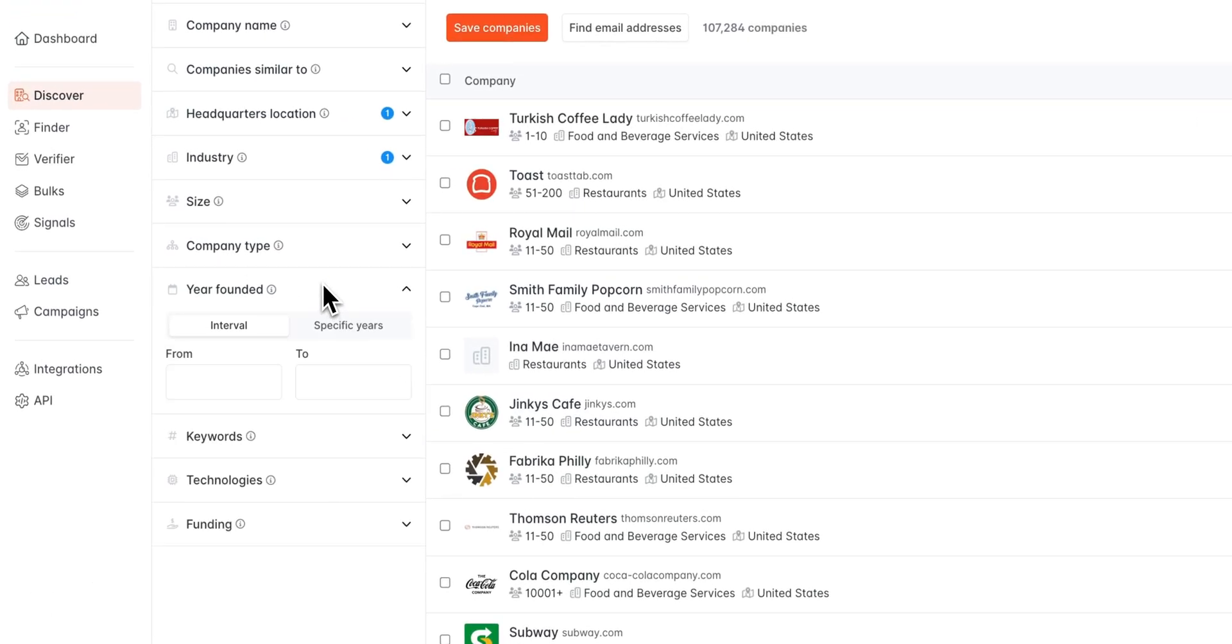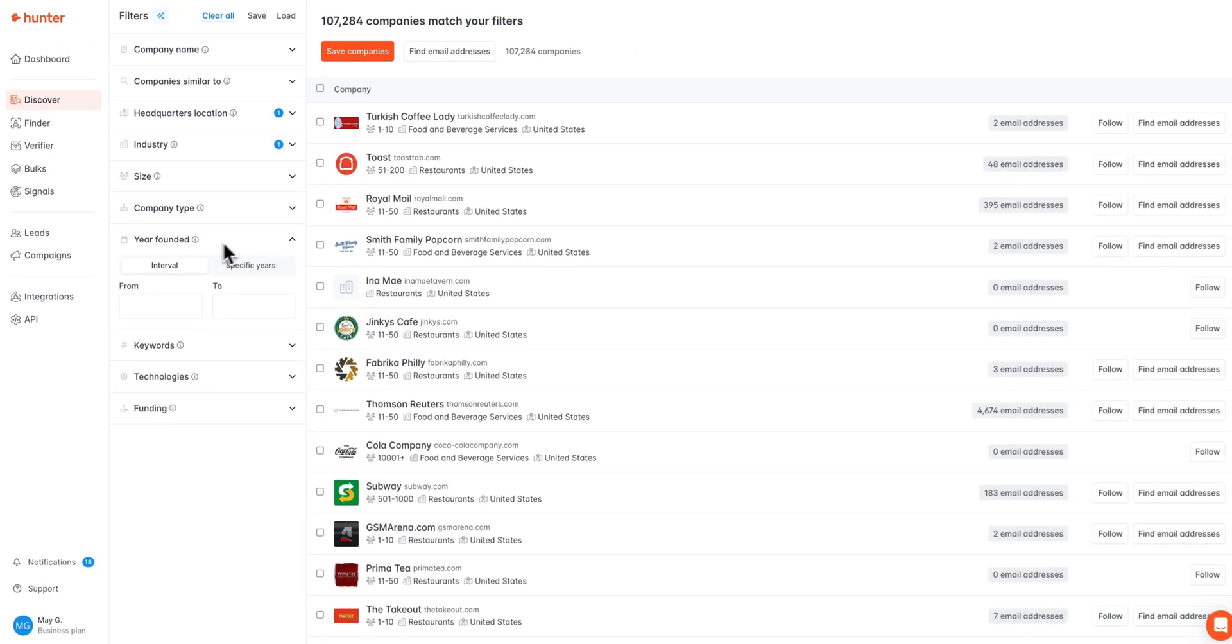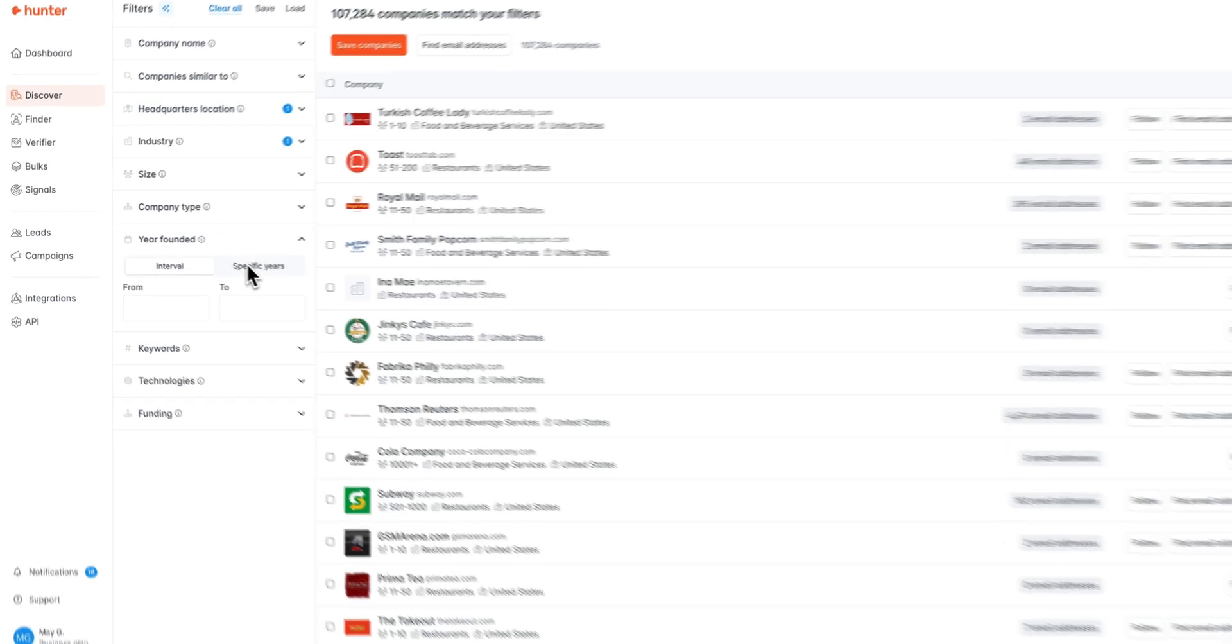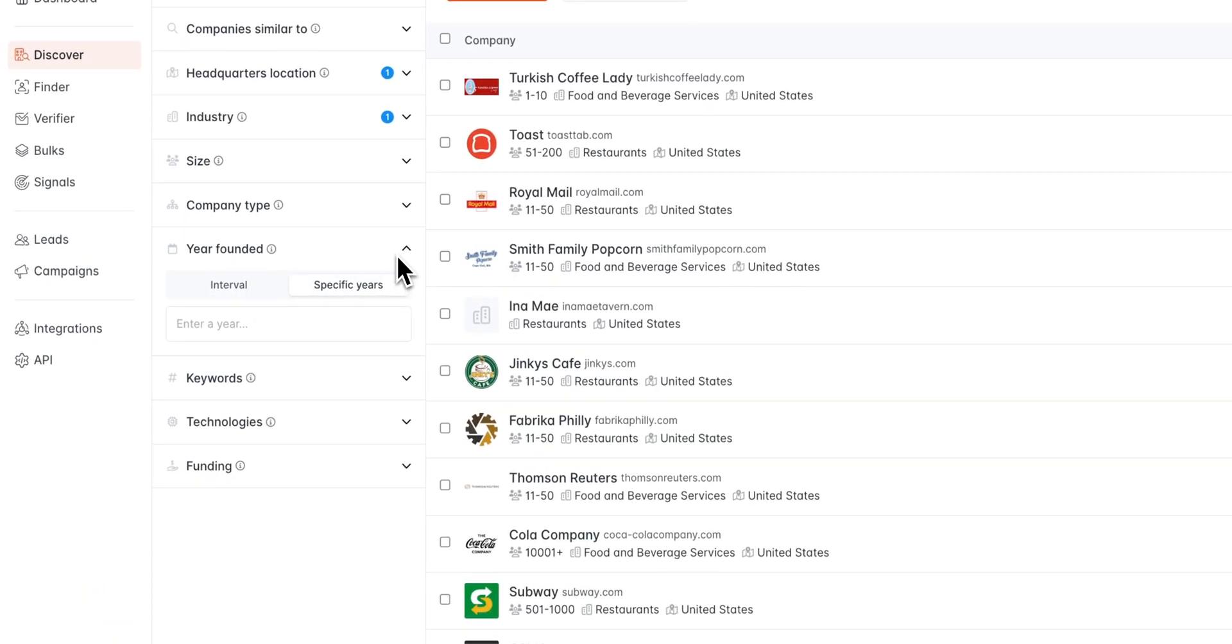We also have a filter for the year founded. You can insert an interval of years or specific years to search by.